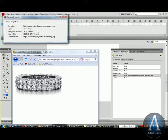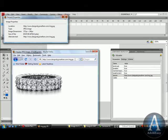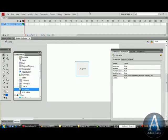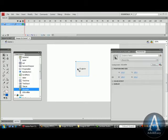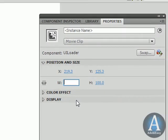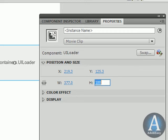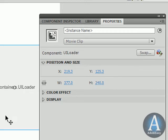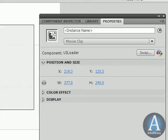377 by 240 is my dimensions. So what I want to do is come back to Properties for the UILoader and adjust the width and height. 377 by 240. And those are my dimensions for the image.